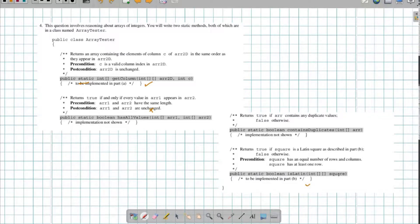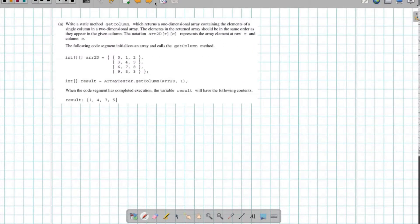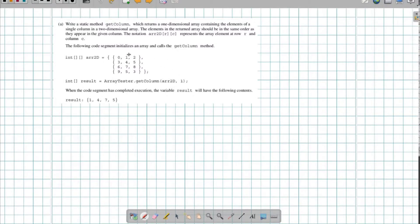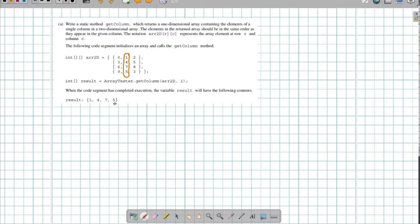I'm going to have a square that I'll check in Part B. First, I want to write a static method called getColumn, which produces a one-dimensional array containing the elements of a single column of a two-dimensional array. In other words, if I give it column 1, I want everything in column one — so I want to get 1, 4, 7, 5 out of it.